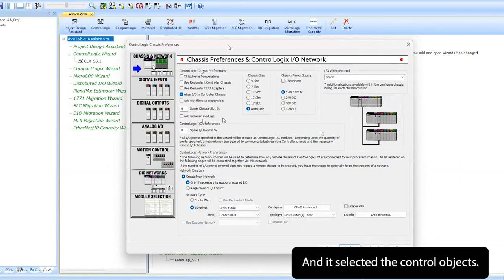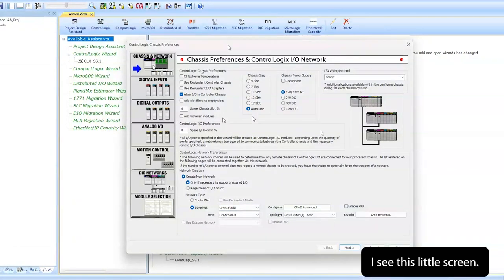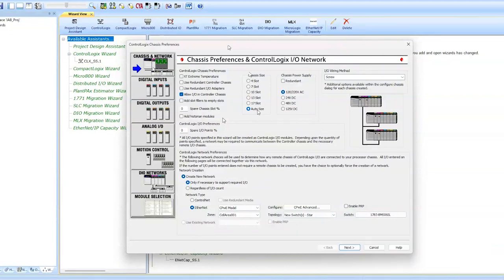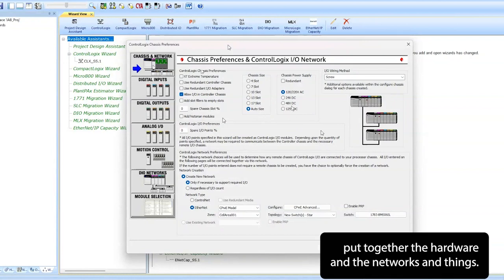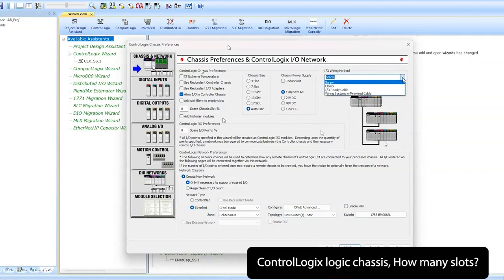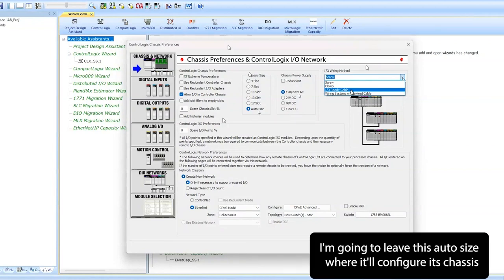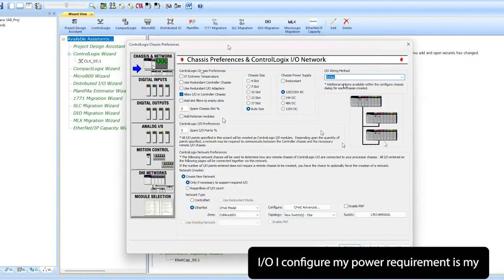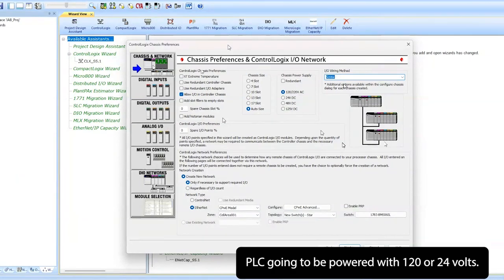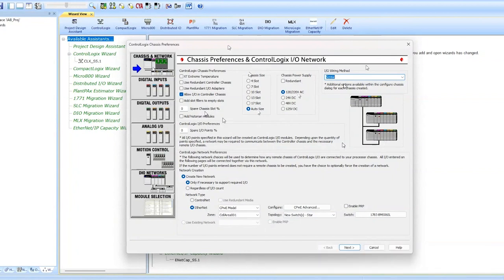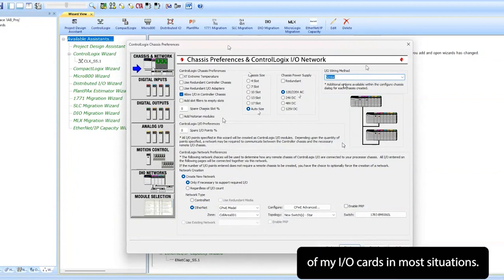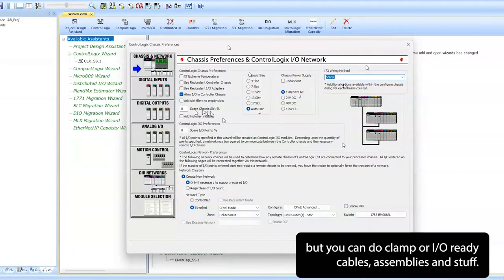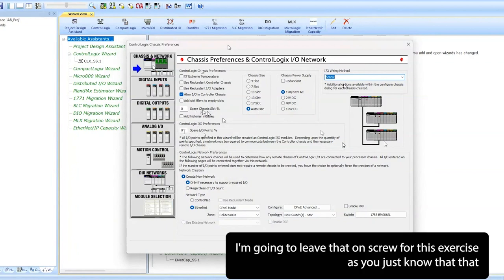The wizard ControlLogix has selected the ControlLogix chassis. This screen is going to ask you a lot of questions that help you put together the hardware and the networks and things. ControlLogix chassis, how many slots? I'm going to leave this on auto-size where it'll configure a chassis big enough for whatever I/O I configure. My power requirement - is my PLC going to be powered with 120 or 24 volts? Also, all of my I/O cards - in most situations I use the screw terminals where you tighten down the screws, but you can do clamp or I-READY cable assemblies. I'm going to leave that on screw for this exercise.